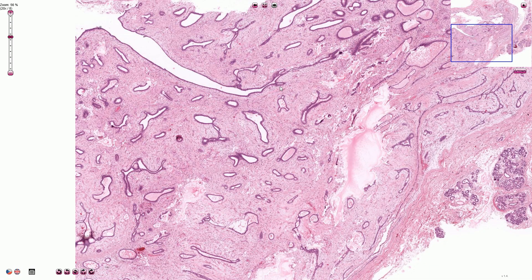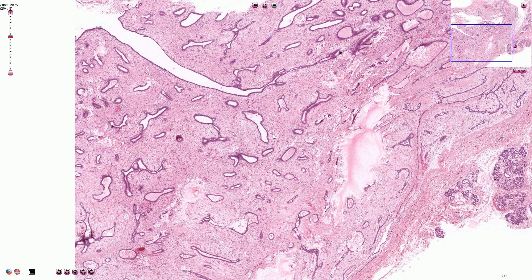Fibroadenomas are usually described as benign tumors in traditional textbooks. However, in most cases the stromal and epithelial components are polyclonal or non-neoplastic, so they represent some sort of hyperplastic lesion. Estrogen plays an important role in pathogenesis — estrogen stimulation causes hyperplasia of the stroma, which causes compression of the epithelial component. Some fibroadenomas can involute and it is not necessary to surgically remove all of them. However, at least some cases are associated with clonal proliferation of the stroma, and these cases are associated with different behavior.